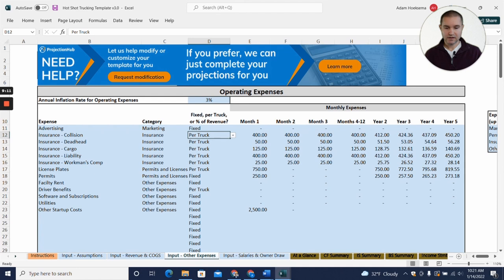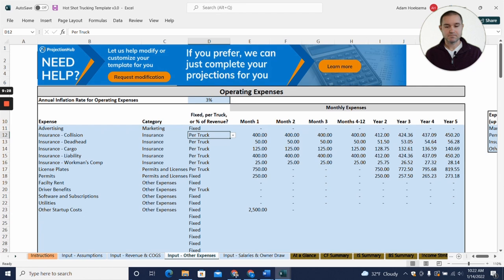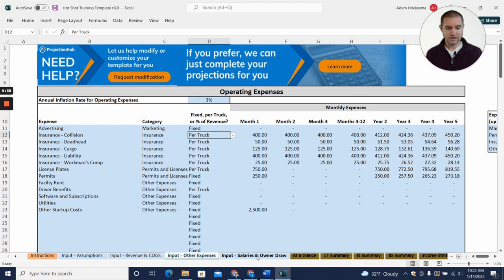There's also license plates, permits that are maybe some startup cost initially, other startup costs maybe some legal costs if you want any legal work to set up an LLC if you're doing that. But there's really not a whole lot of ongoing variable costs, which is what makes hotshot trucking businesses really attractive right now.